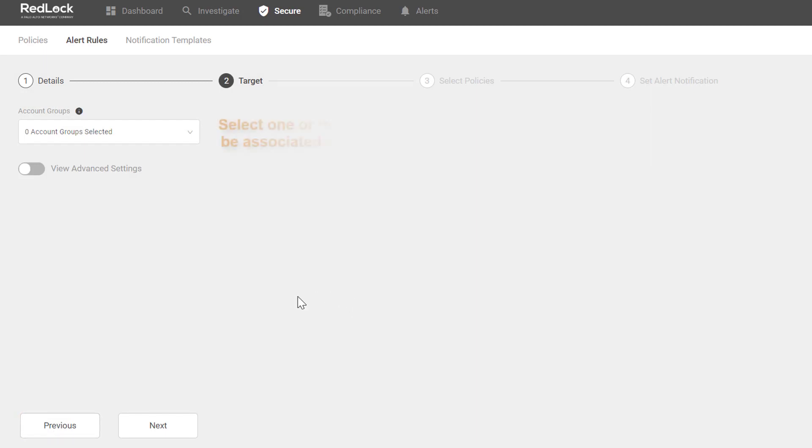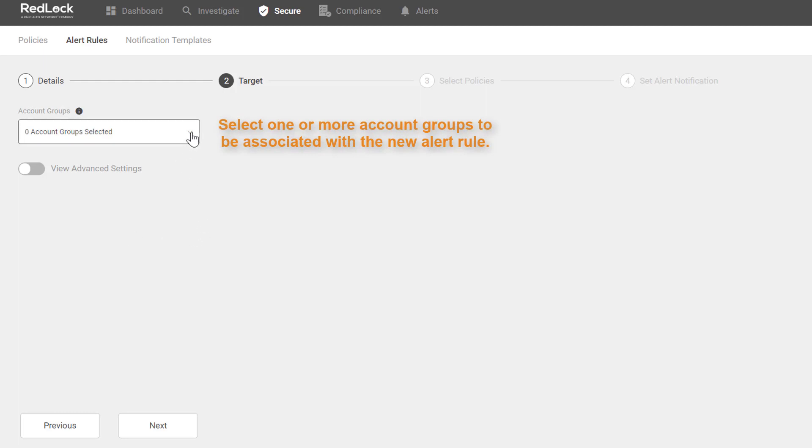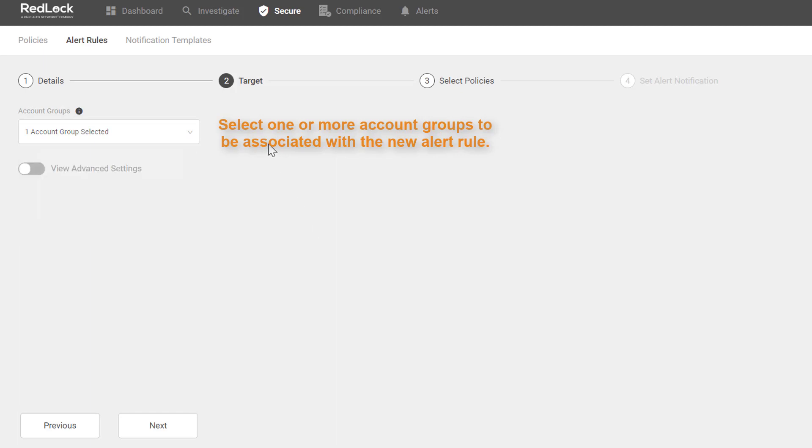Select the account groups to be associated with the new alert rule. I can do that with the drop-down box, and I'll go ahead and select AWS Web Clusters. One account group has been selected.